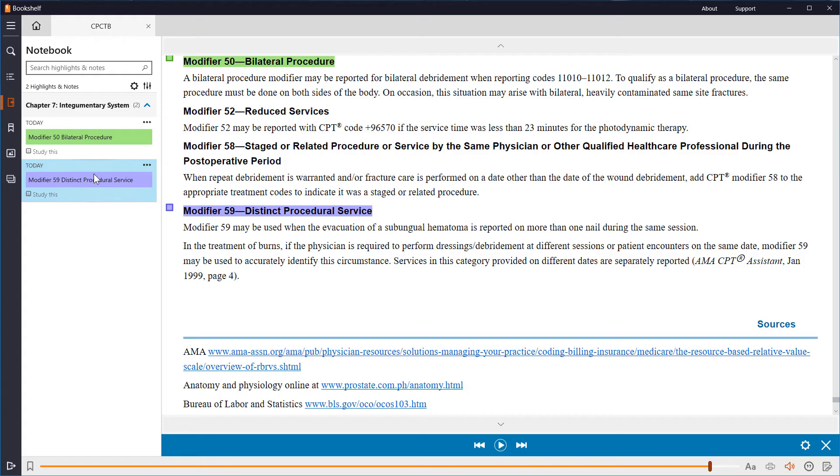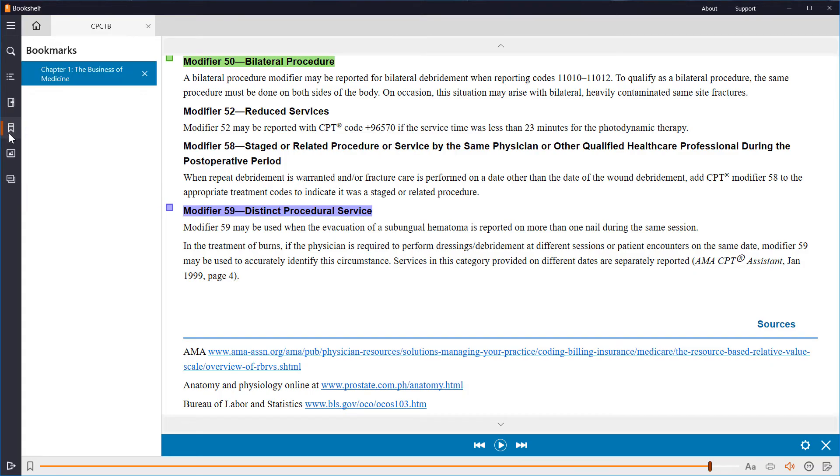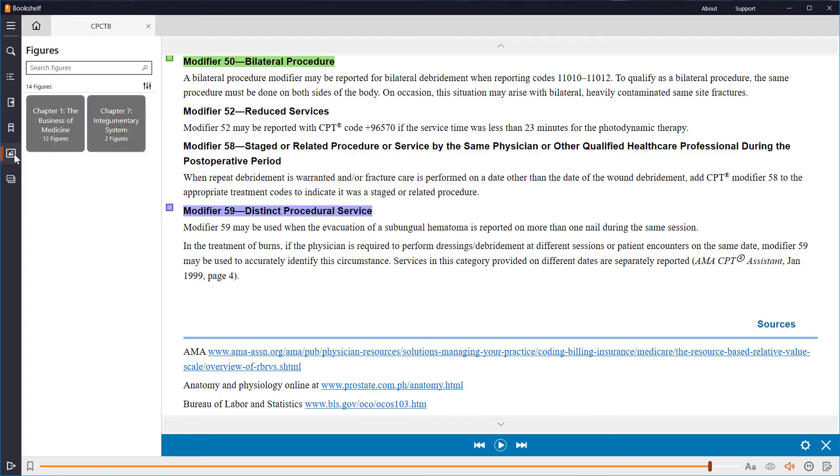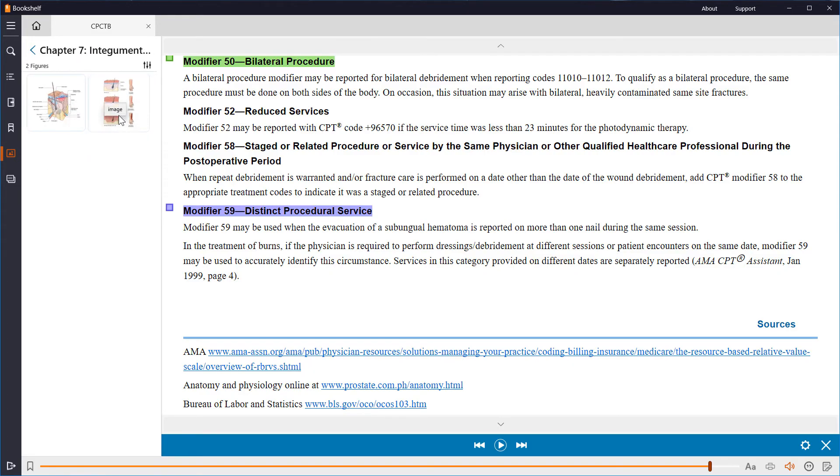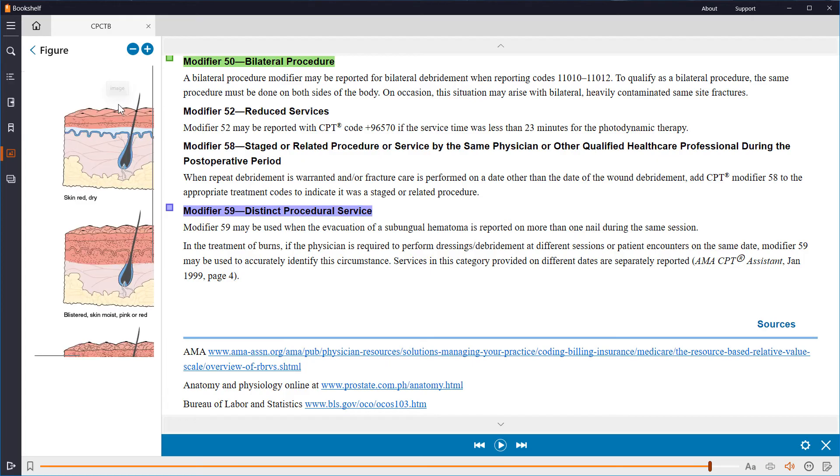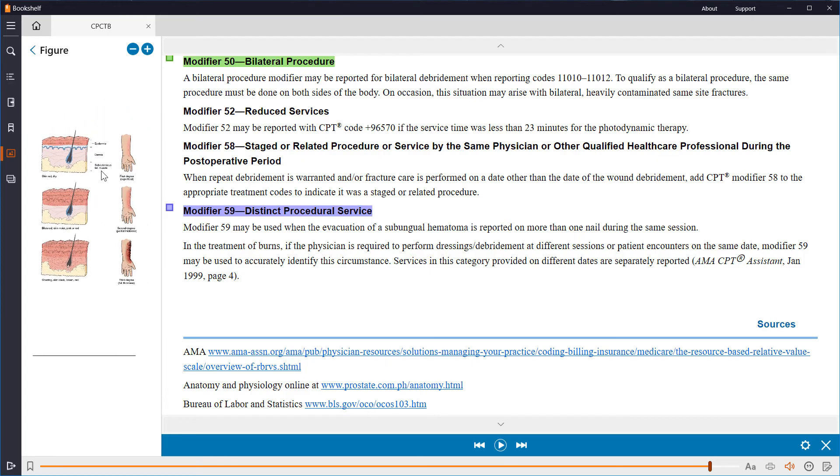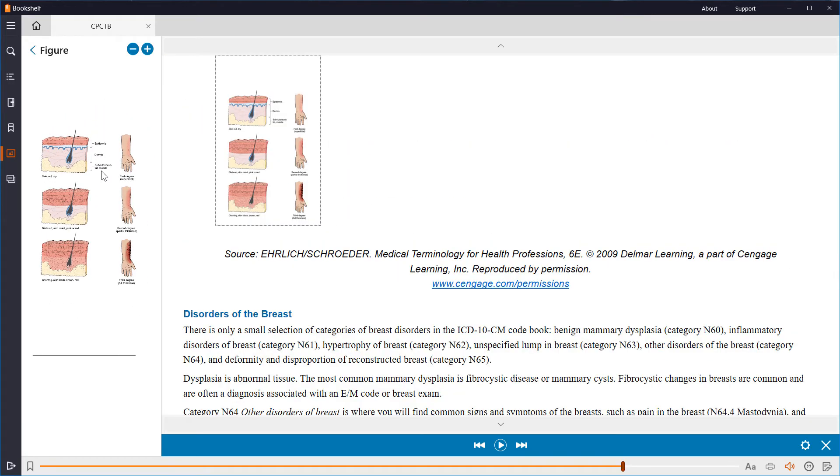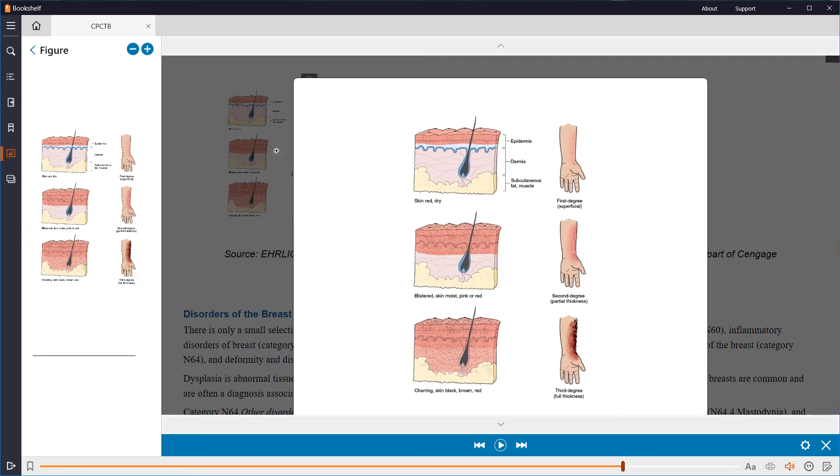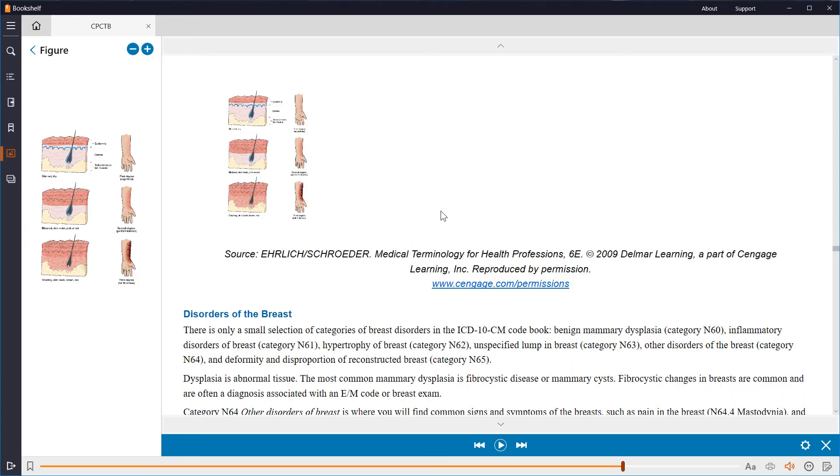We've already talked about bookmarks, so the next icon is figures. In this area, you can find all of the available images and charts in the book, as well as jump to its location. Hovering over an image, your cursor turns into a magnifying glass. Clicking on the image opens it up larger. Click again to hide.